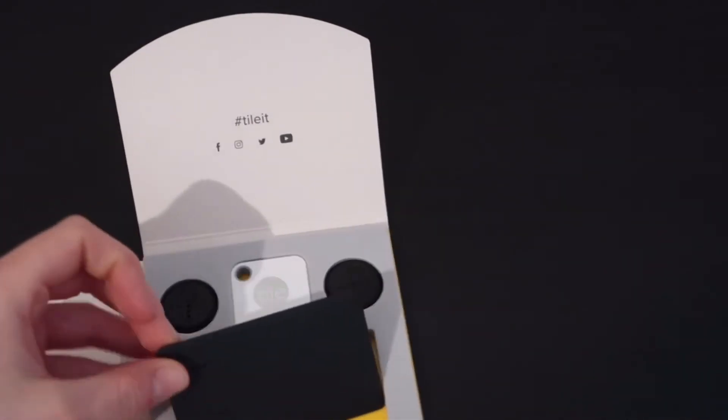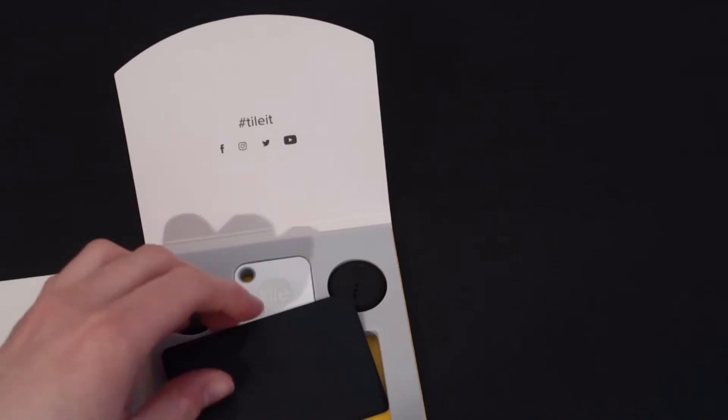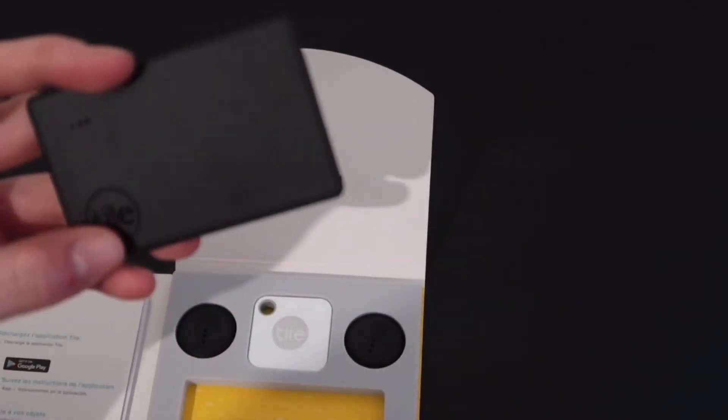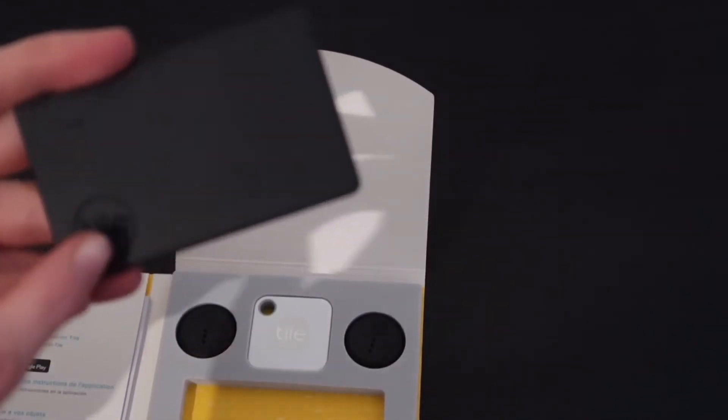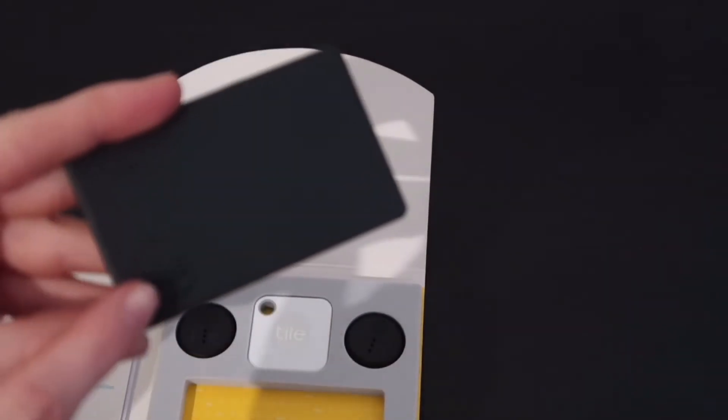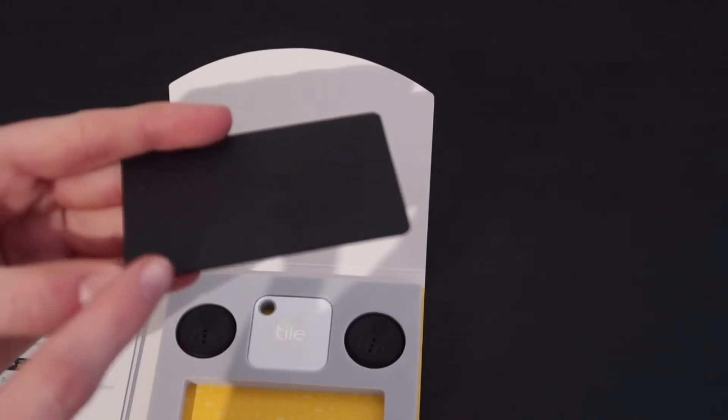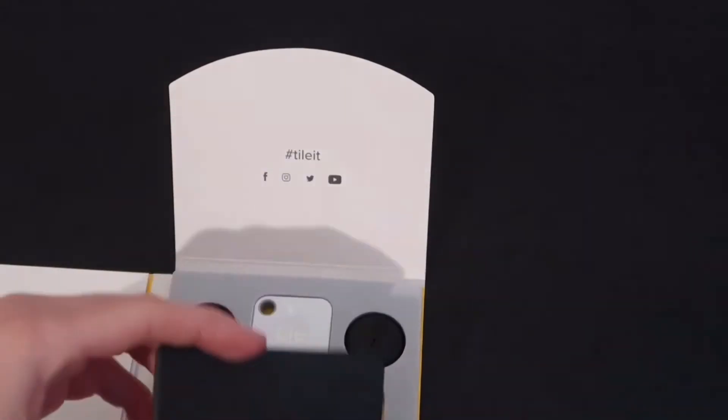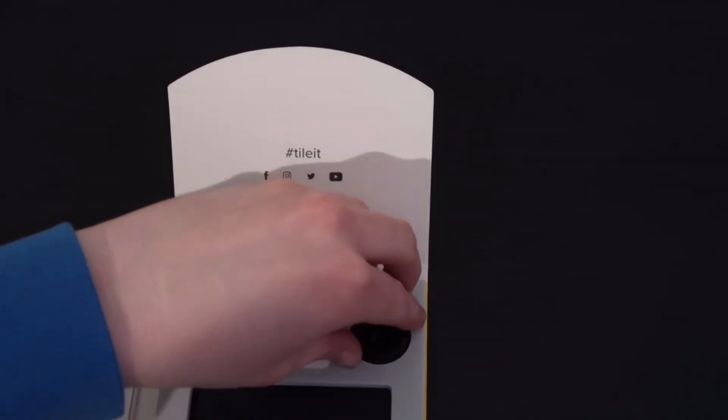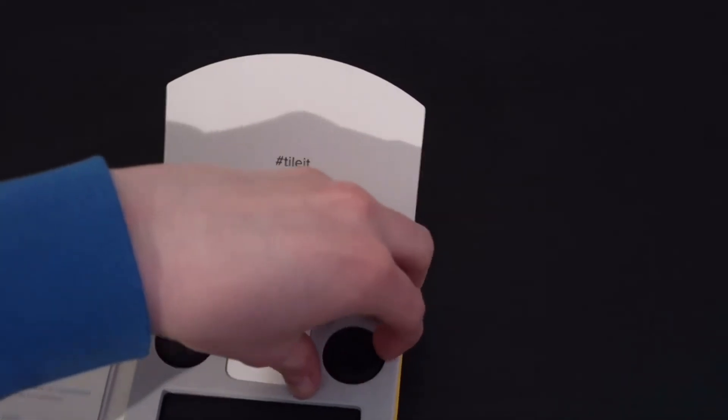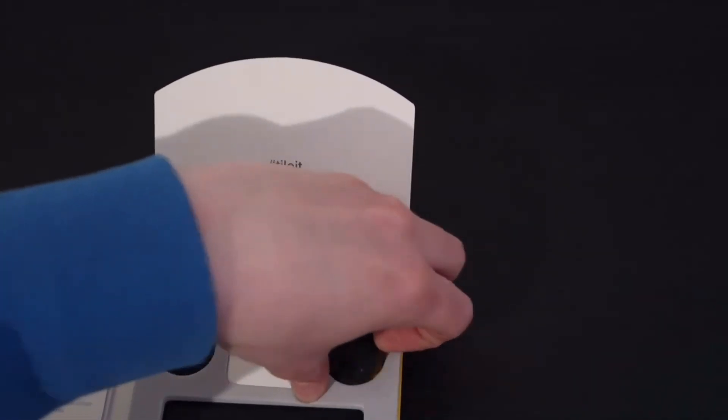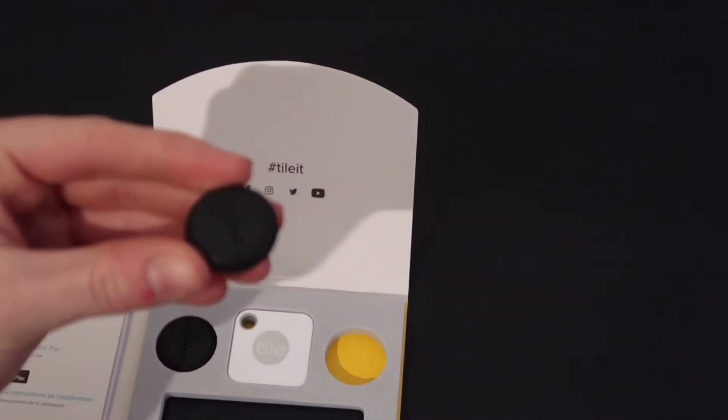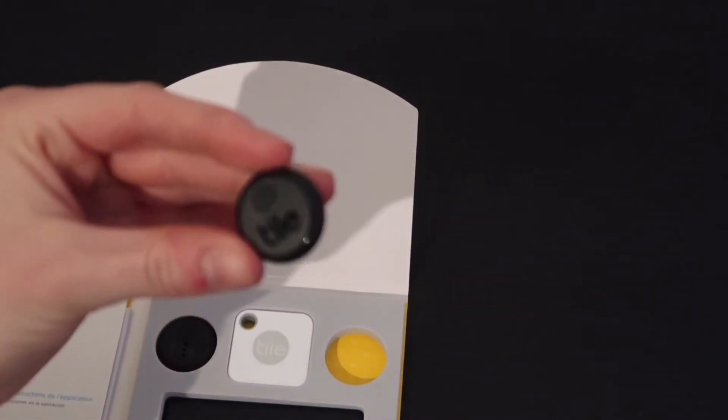You do have the button on the front there. I don't know if my camera will pick that up, but yeah. So we'll take a look at the sticker. So this is a sticker.